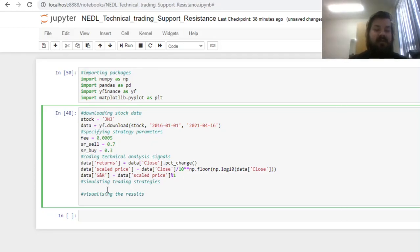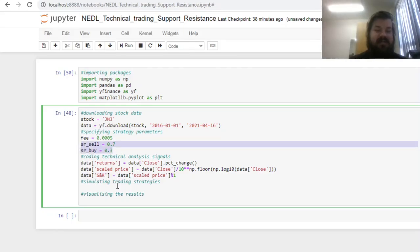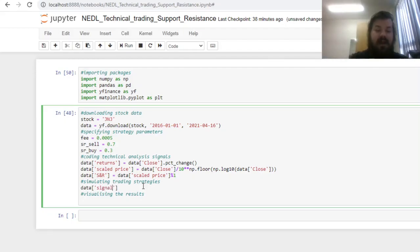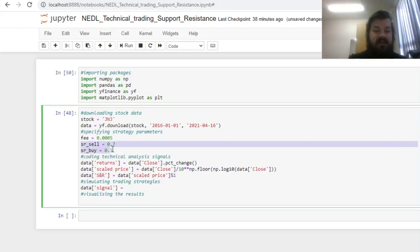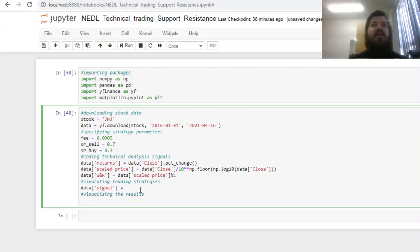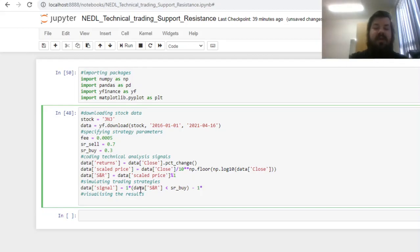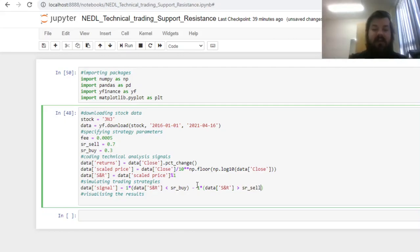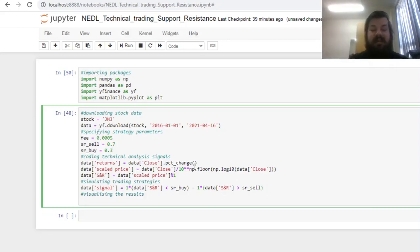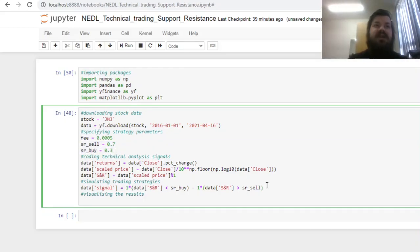So here we can already use our support and resistance indicator, and the thresholds we have specified above, to calculate our signals. The signals would just be comparing the support and resistance indicator to the thresholds, and determining whether we need to long the stock, short the stock, or stay in cash. We will be bullish on the stock and trigger a buying signal, coded as 1, if our support and resistance indicator falls below the buy threshold. In a similar fashion, we'll trigger a selling signal, minus 1, if the support and resistance indicator is above the sell threshold. We'll stay in cash if our support and resistance indicator is anywhere in between 0.3 and 0.7. The flexibility of Python allows us to see how the strategy results change if we meddle with these parameters, to see which strategy configuration is optimal.